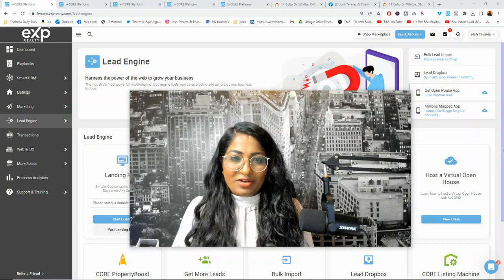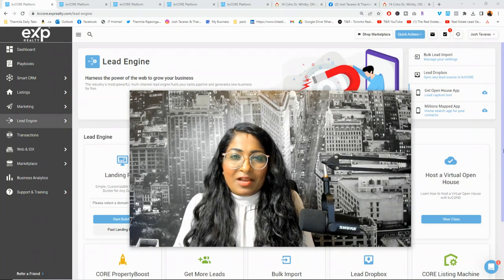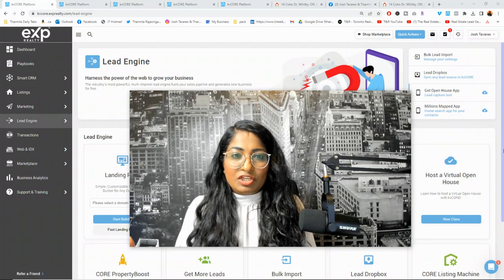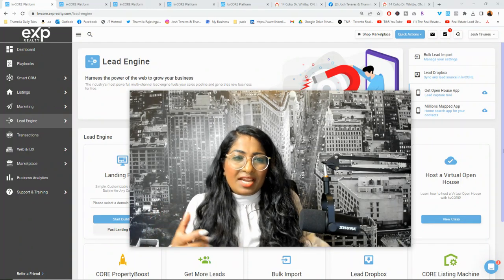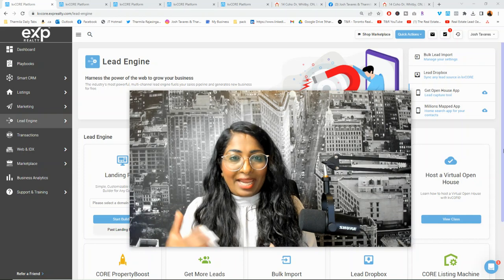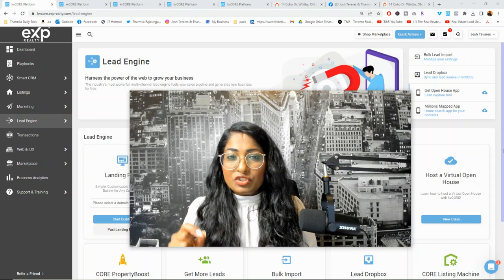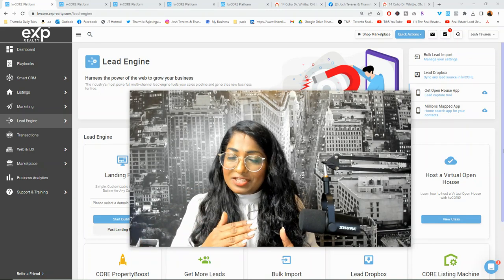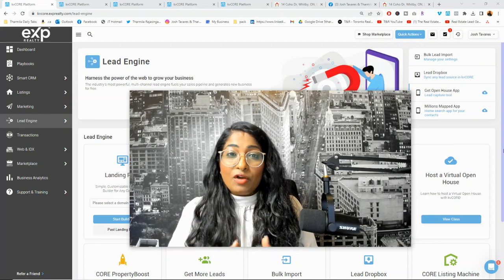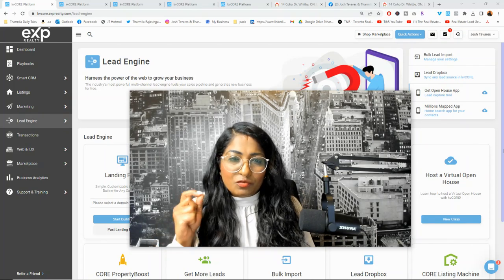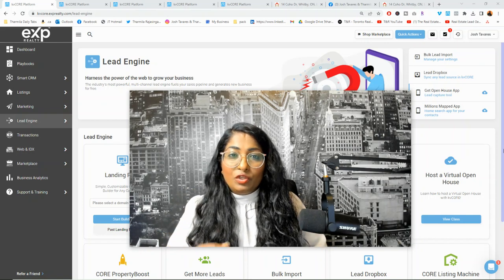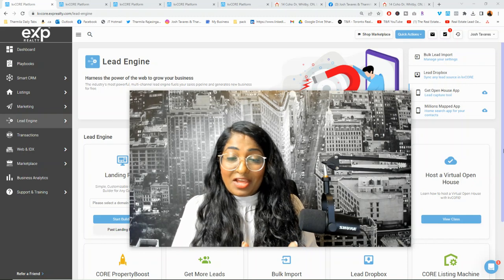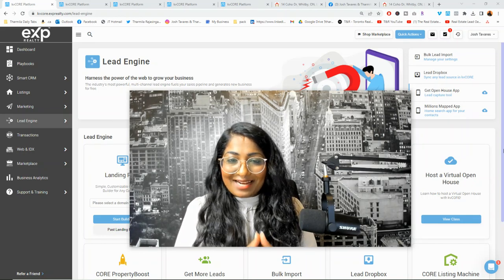Before I get started, let me give you some information about what an IDX squeeze page is. IDX is a feed of the MLS system directly into your website. A squeeze page is kind of like a landing page, but it's a link to a list of properties. In this case, I'm going to show you how to create a link to one single property, whether it's your listing or not, and how to grow your database doing that. If you're a new agent, this is a great strategy because you can use other listings currently on the market that aren't even yours to grow your database.